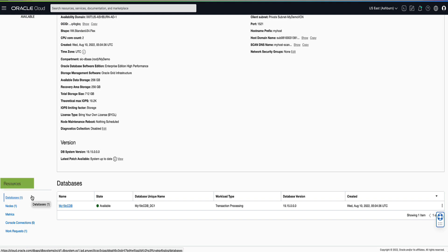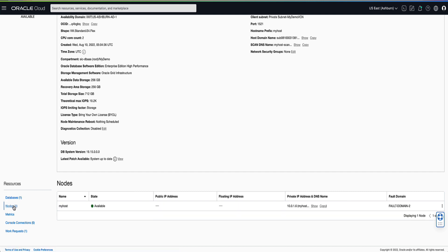On the left rail under resources, click on Nodes to display the private IP address of the host running the instance of the cloud database that we want to connect to. Take note of the private IP address for use later in our demo.